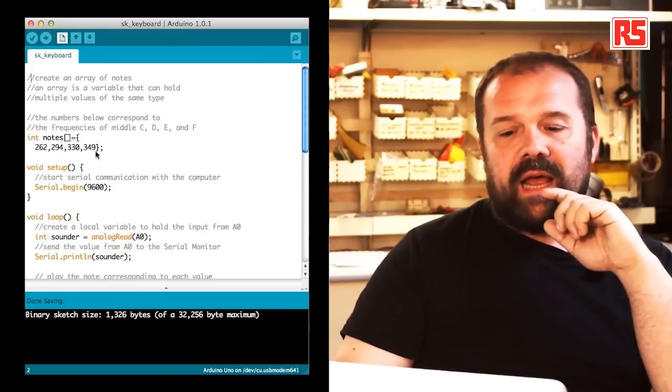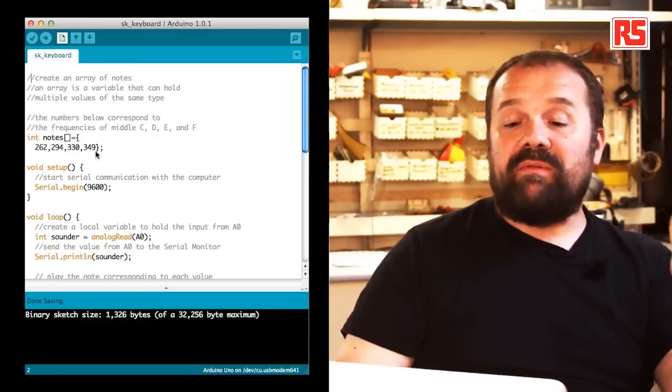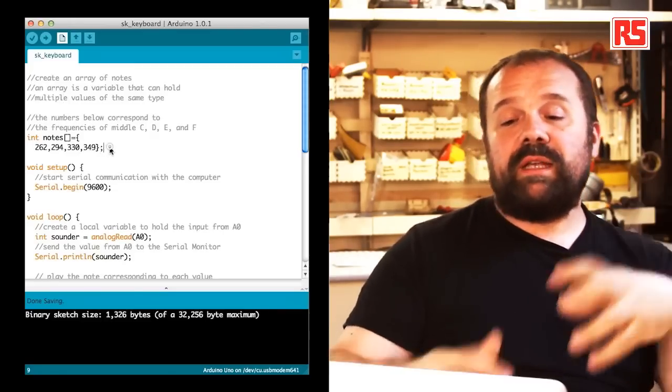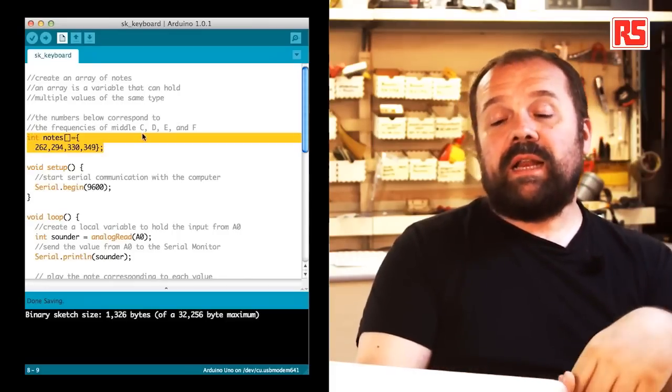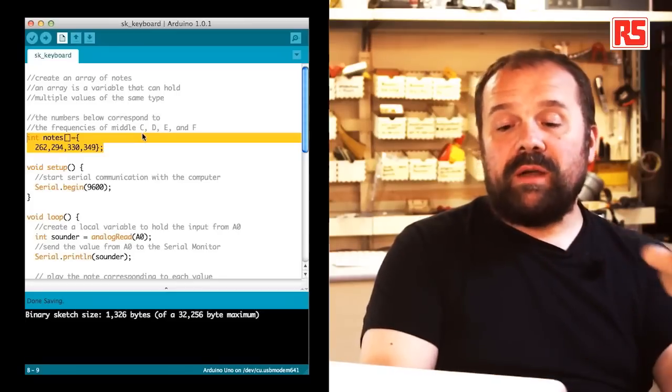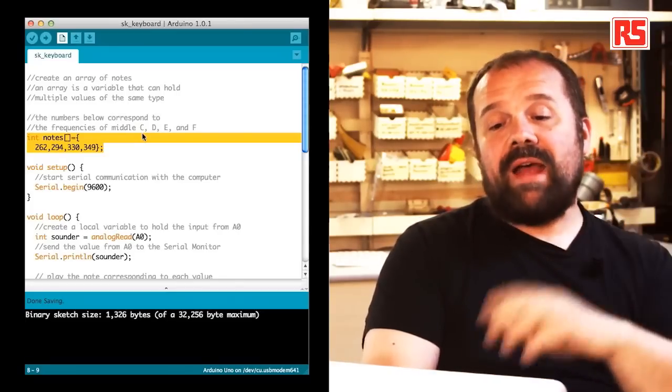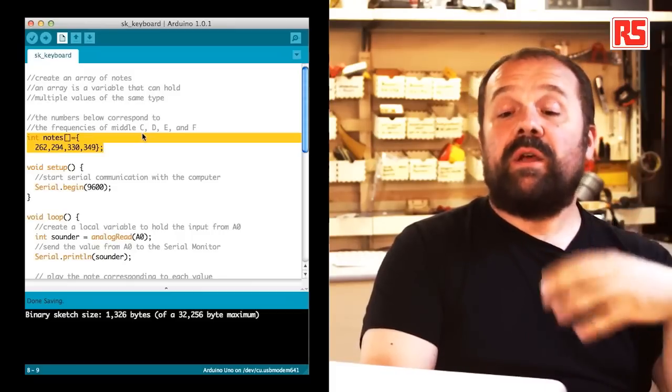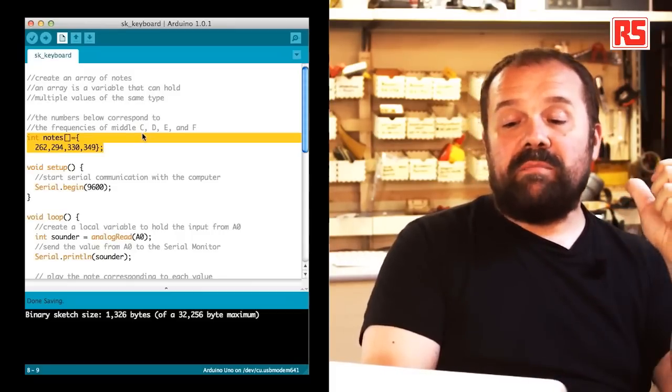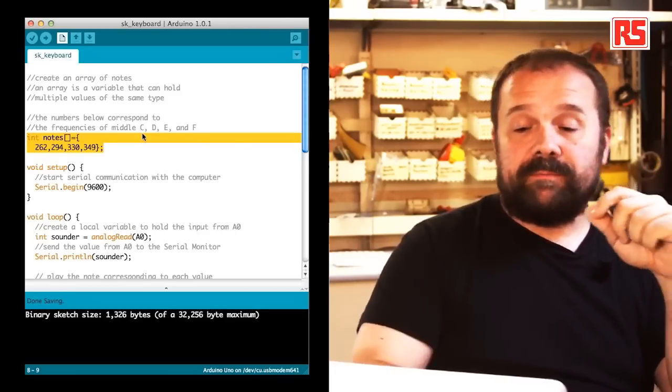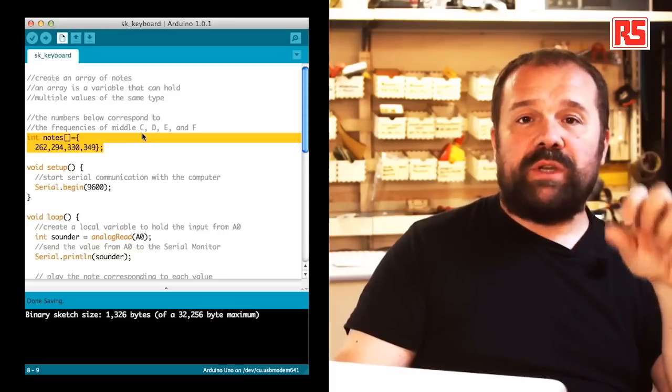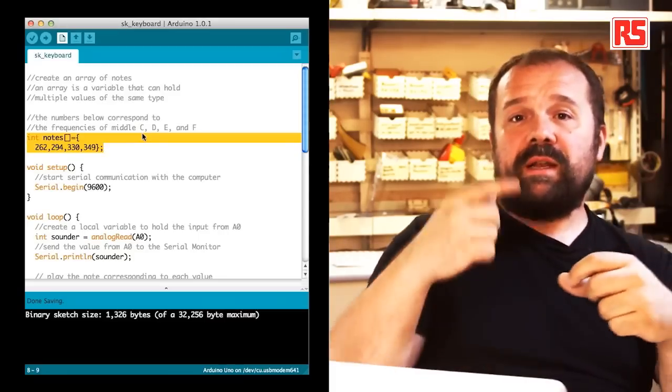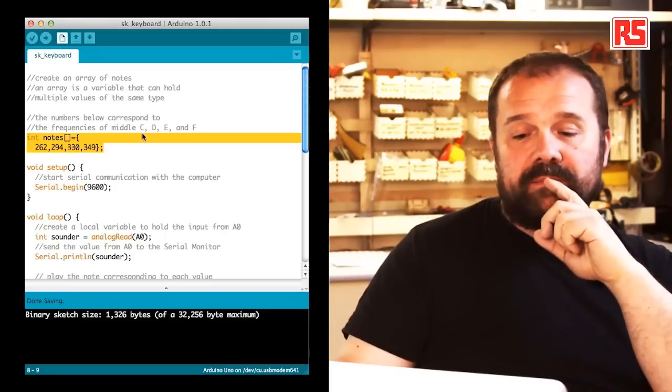You can see on this line that we are defining a new type of variable called an array. So this is a variable called notes that contains four different integer values. Each one of these integer values represents the frequency associated to a certain note. In particular these are the middle C, D, E and F notes. This will be useful later when we detect which button has been pressed. We can then choose the right frequency to play on the speaker.